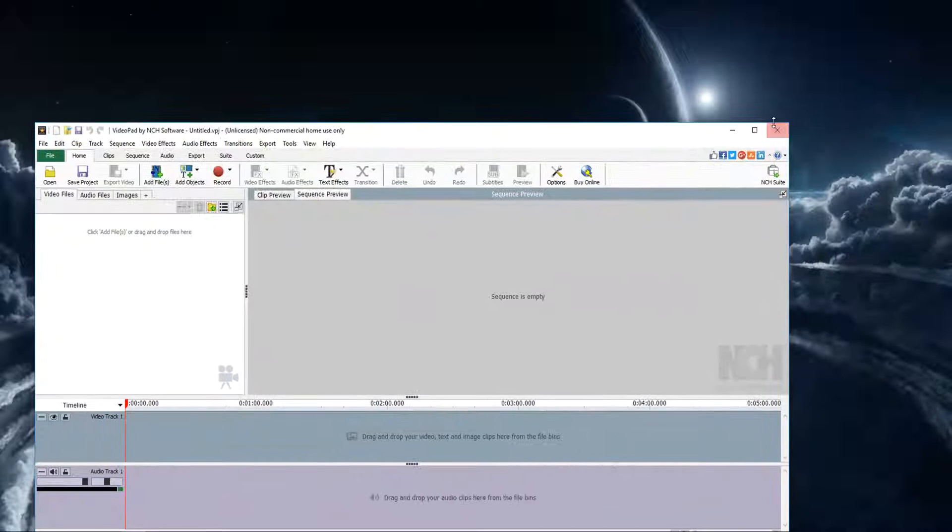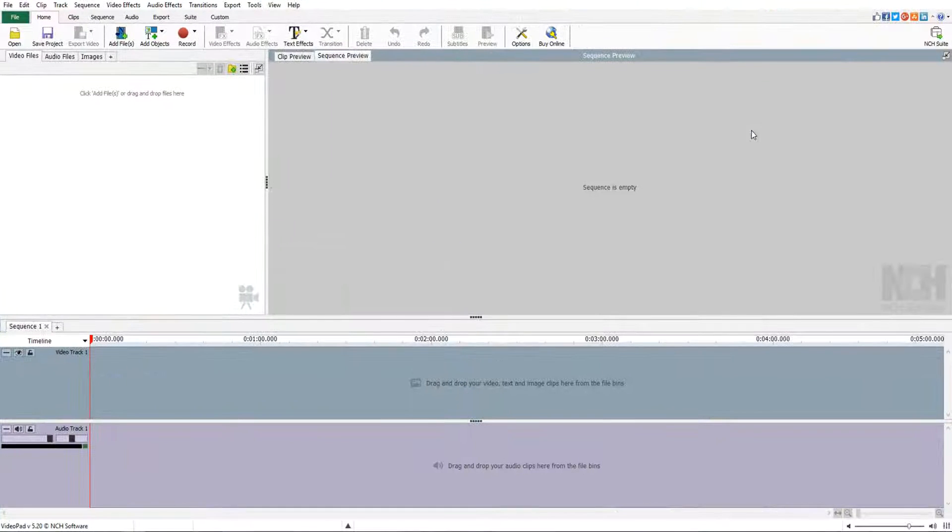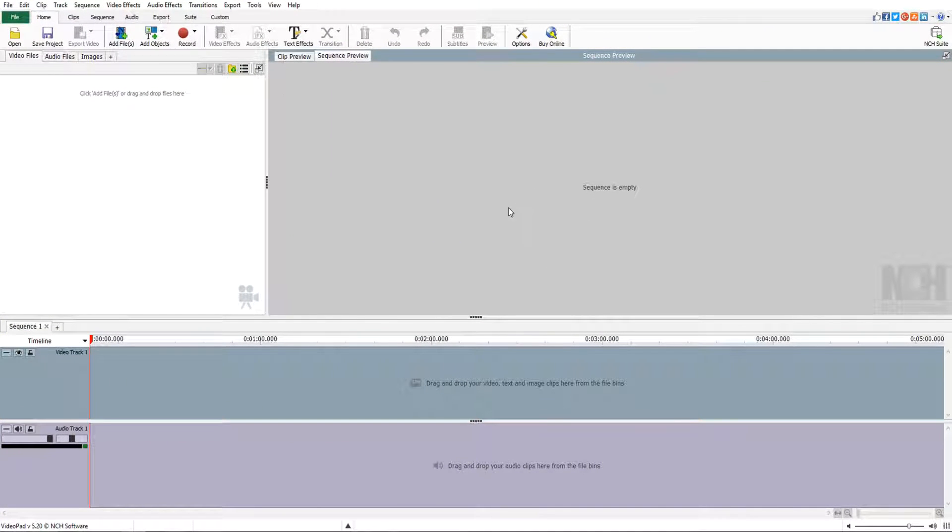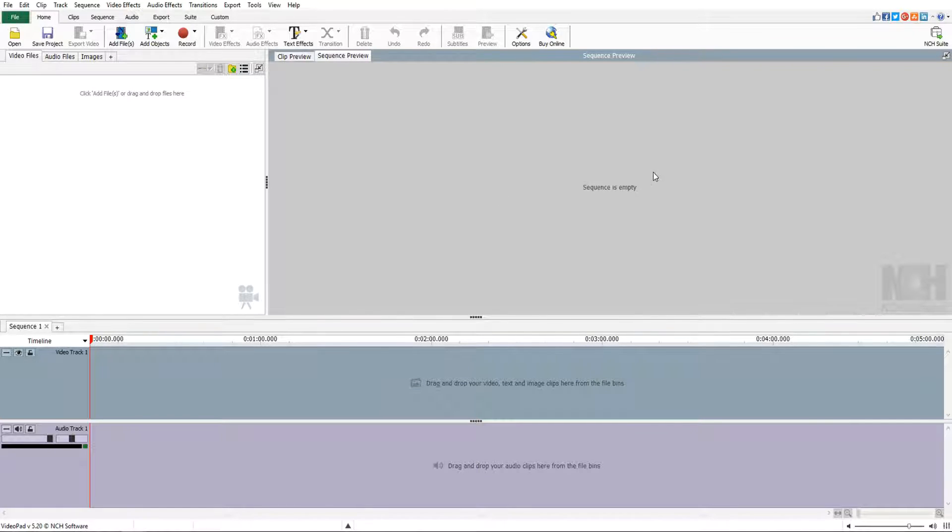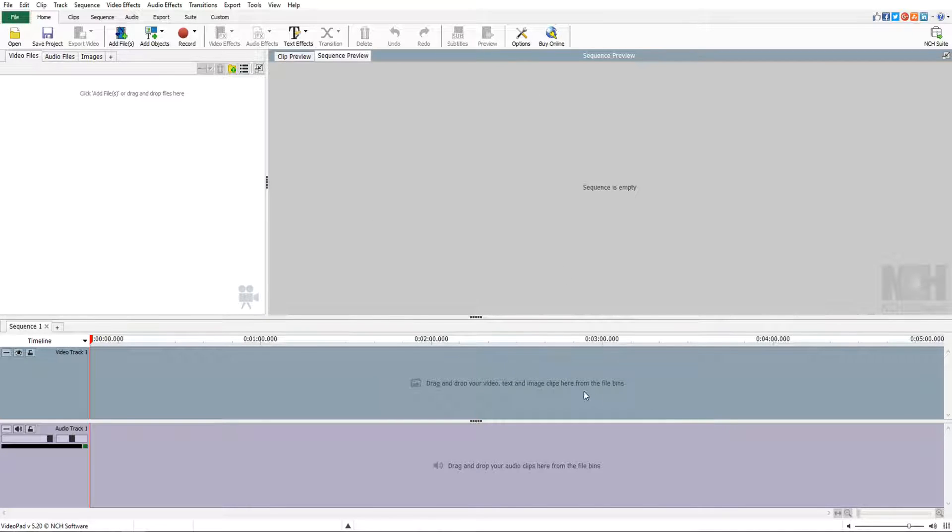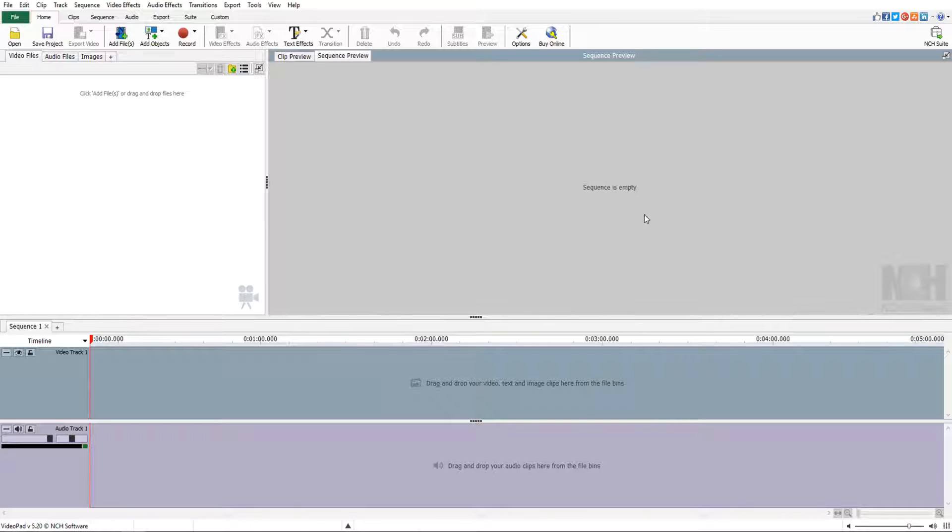Once you've downloaded it, it should look something like this. I put it on my other monitor but it should come up with a screen: new project, open project, etc. Now you want to press the X of course, and this is the screen that you have right now. The point is, unless you have bought the pro version of NCH, you won't be able to use it more than three days.